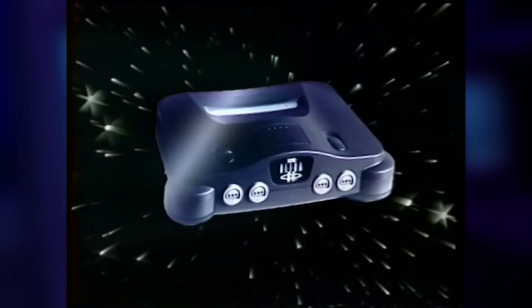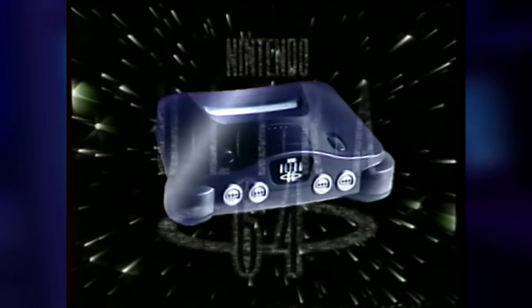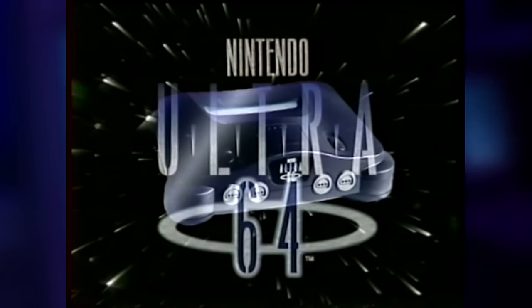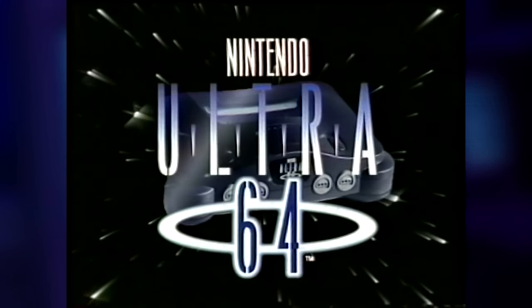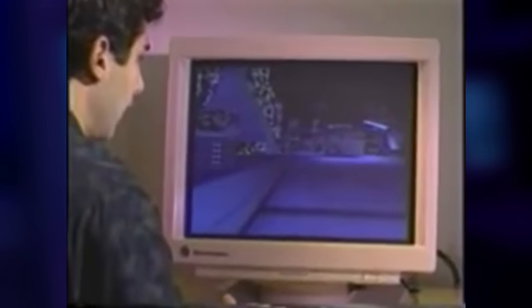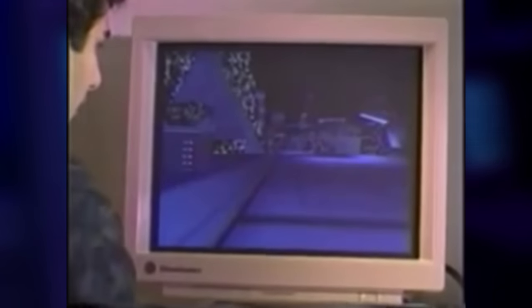SGI also provided the graphics hardware for the Nintendo Ultra 64, which later became the Nintendo 64, with SGI machines also aiding in the development.